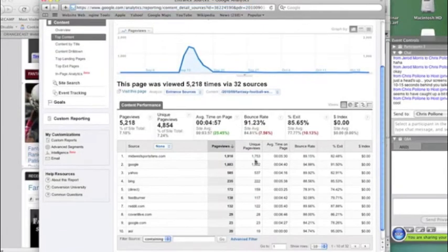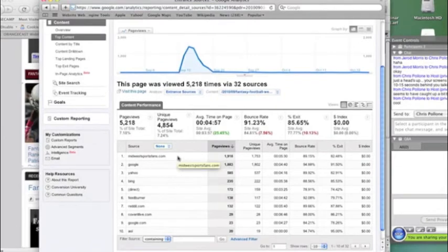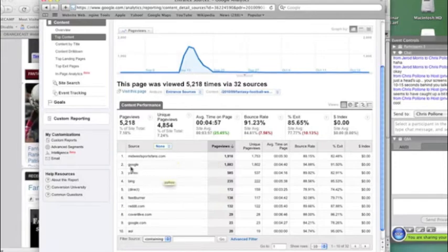And so people are coming from two places. They're either being referred from MidwestSportsFans.com, where I repost these articles because I have more traffic over there. Or they're coming from search engines, like Google and Yahoo and Bing.